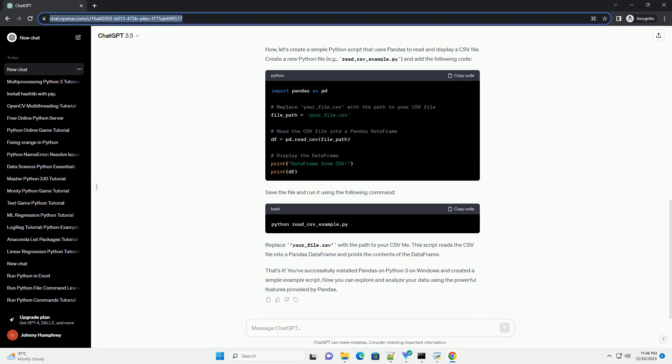After the installation is complete, you can verify that Pandas is installed by running the following Python script in the command prompt. This script imports Pandas and prints its version. If the installation was successful, you should see the Pandas version number.